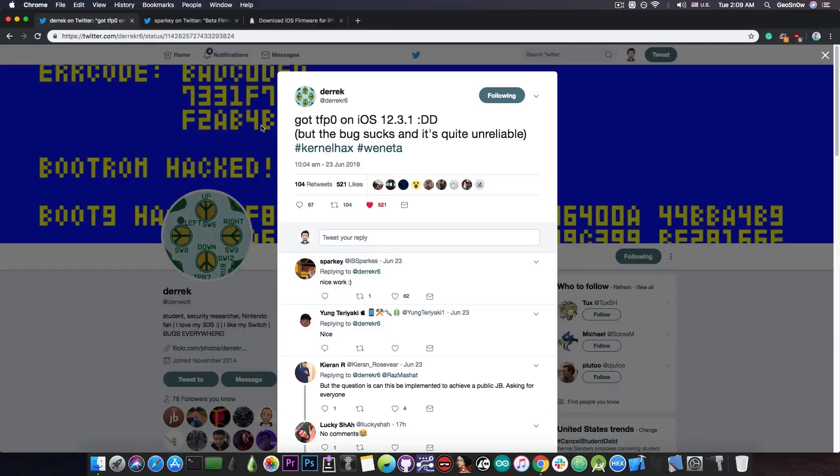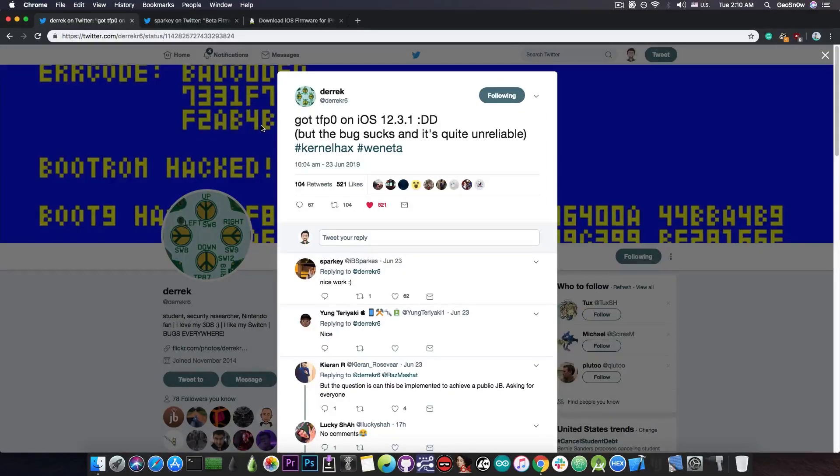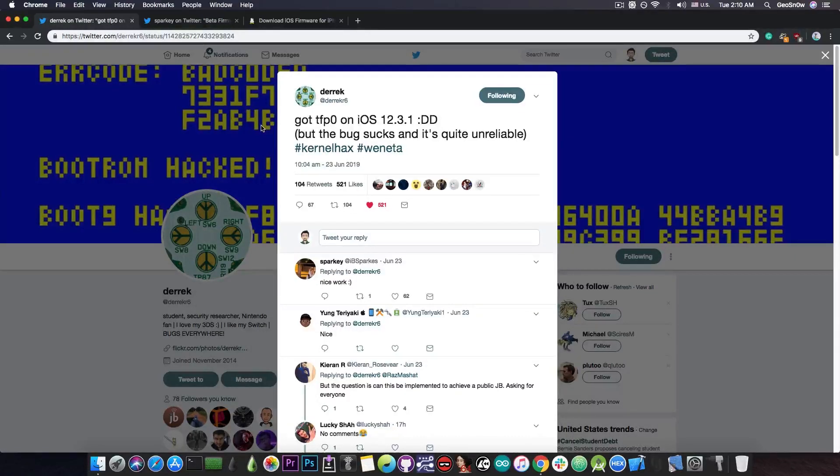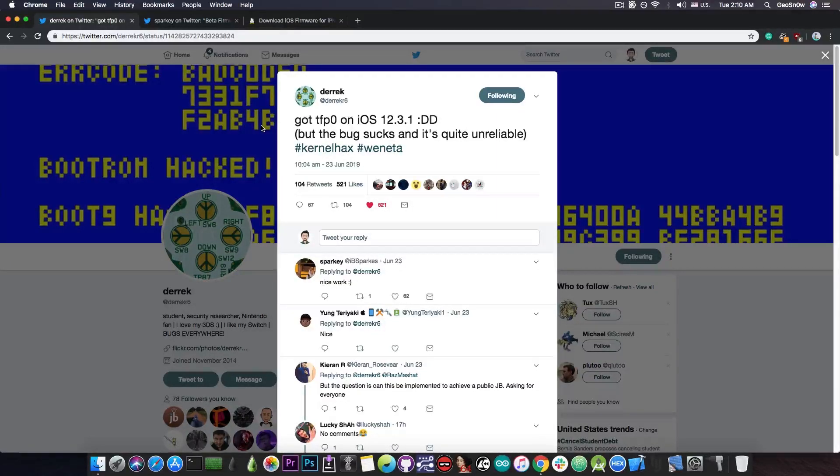There is a small chance that the TFP0 bug only works on 12.3.1 and 12.3, but these chances are usually slim. It usually is the case that when you have an iOS 12.3.1 kernel exploit with TFP0, it might as well work on lower versions, like 12.2, 12.1.4, and so on.